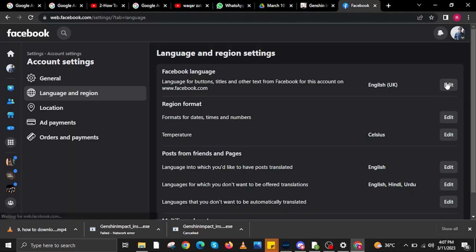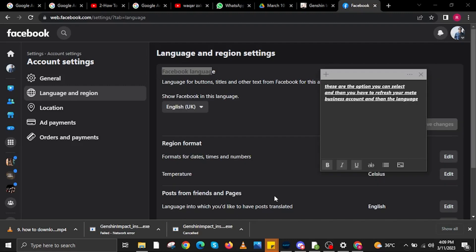Once the website loads, you will now be redirected to Language & Region. In here you will see Facebook Language and these are the options you can select.